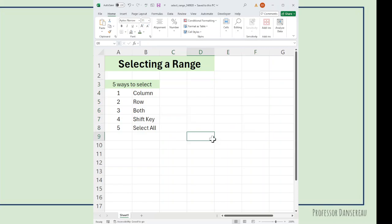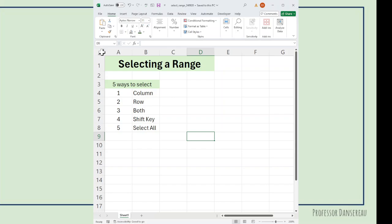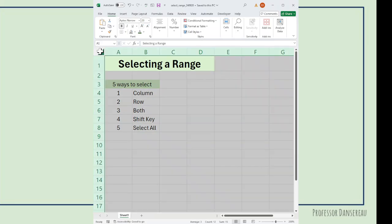There's one other select key that comes in handy. If you want to select a whole workbook, you go up in between the one and the A, this little triangle up there. This is the select all button and you can see there it selects my entire worksheet.